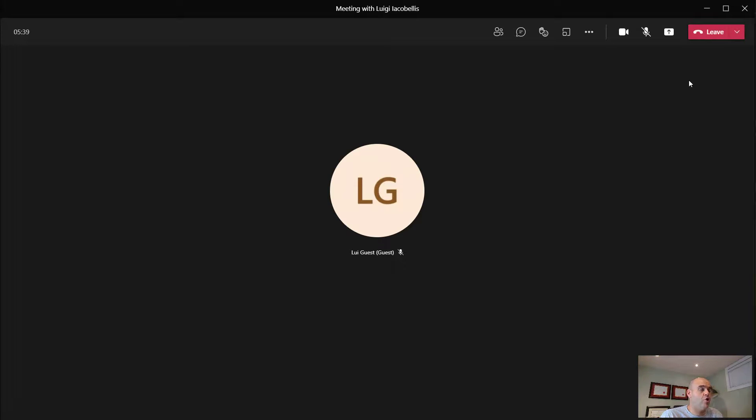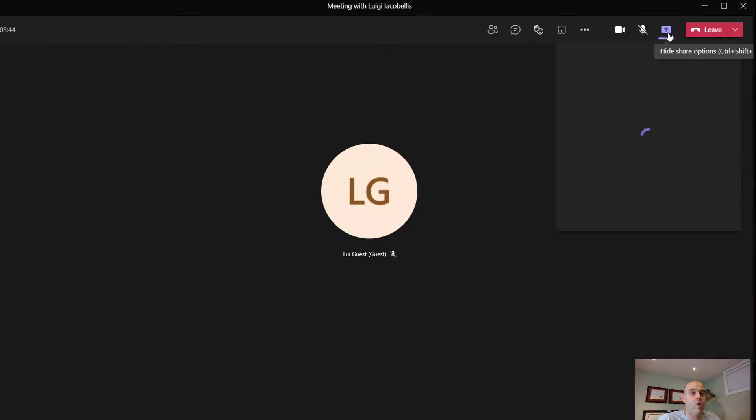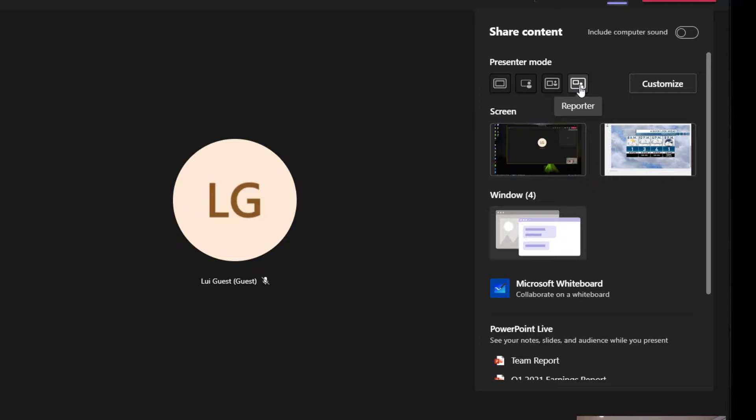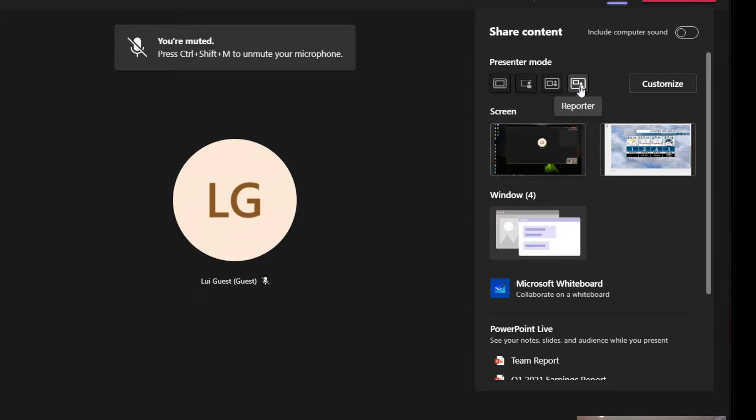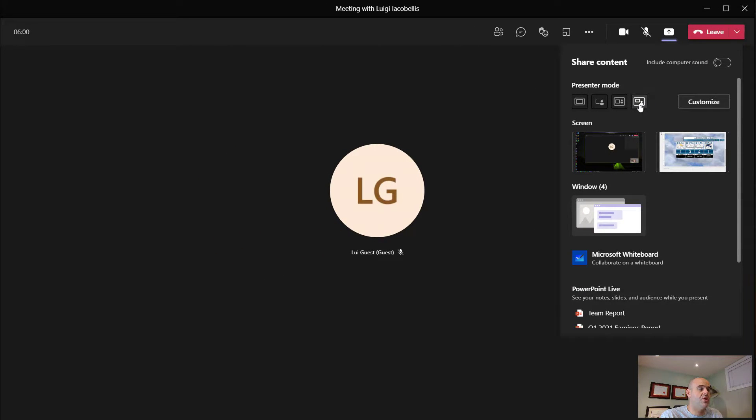Next, I'll show you how to use reporter mode. Same idea, same steps. You want to click on the share content button. And then this time you want to select reporter mode. Reporter mode essentially is going to blur out your background. So it's only going to show you, and it's going to place your shared content slightly above your left shoulder. So I will select reporter here, and I will share my screen.